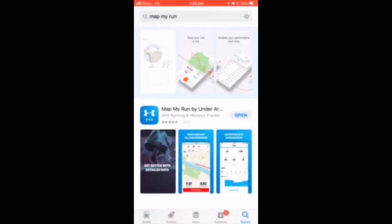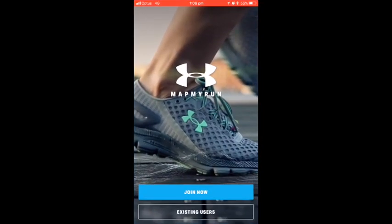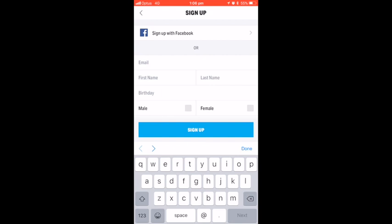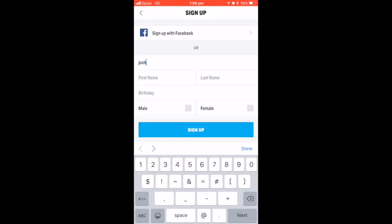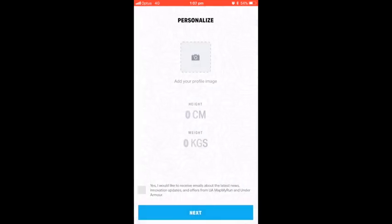Welcome to the Map My Run tutorial. Click join now and join via your email. Enter the details necessary to continue, then add your profile photo and the rest of the details.